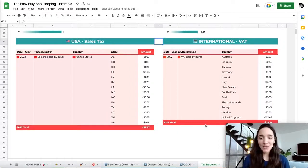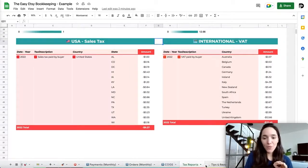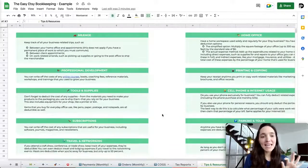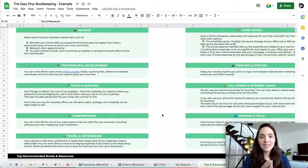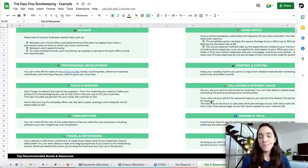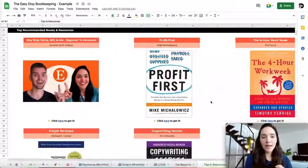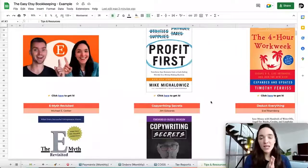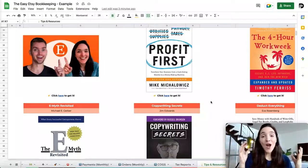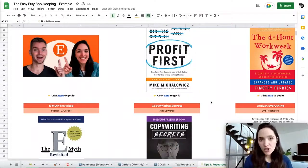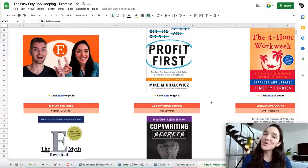Last but not least, there's a bonus Tips and Resources tab with 10 tax-deductible tips — things you can deduct on your tax returns. Make sure to read the descriptions carefully, as some apply only in certain cases. At the very bottom, you'll find our top recommended books and resources to take your business to the next level. I hope you found this tutorial helpful — reach out if you have any questions or suggestions about the Easy Etsy Bookkeeping. Thank you for watching.